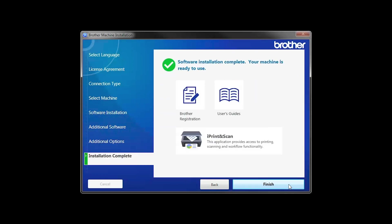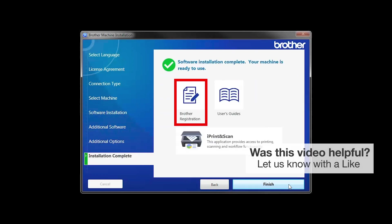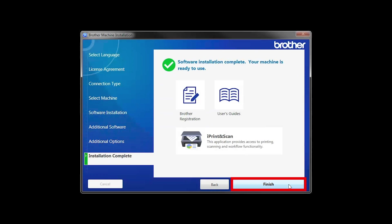Click Next. Click on Brother Registration if you would like to register your machine at this time. You can also open the online user guides for your model. Once you are through, click Finish.